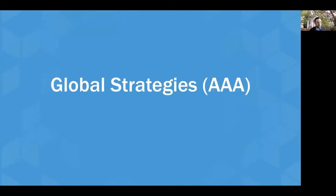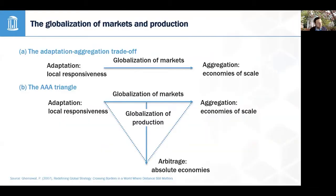Global strategies — again, these are the generic strategies for global corporate strategy. We'll be talking about aggregation, adaptation, and arbitrage. So that brings us to the AAA strategies.